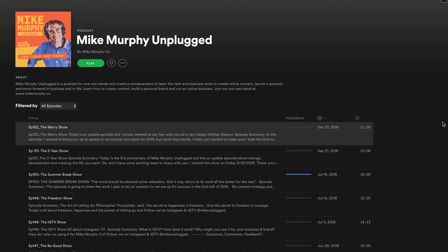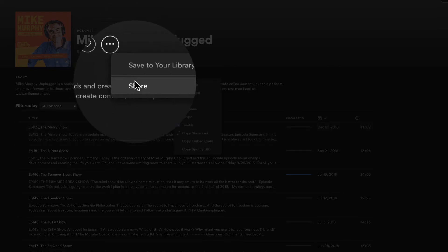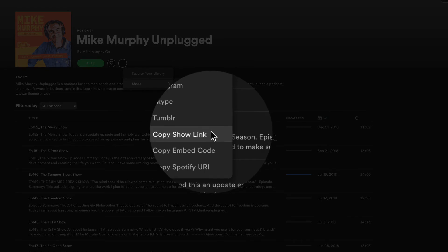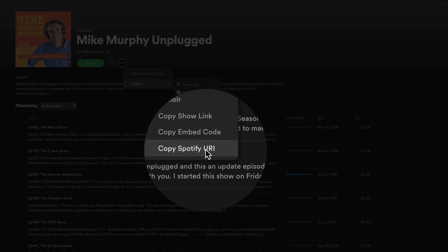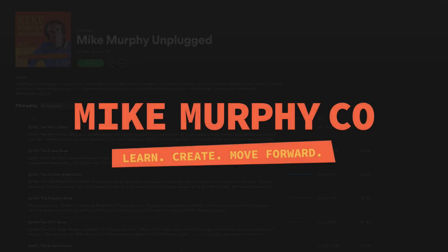And again, if you want to share the entire podcast, you're just going to search for your podcast, click the three dots, go to share, choose copy show link, or choose copy Spotify URI. My name is Mike Murphy. That is your quick tip in Spotify. Cheers.